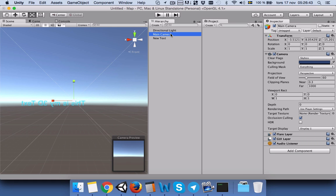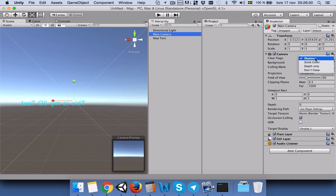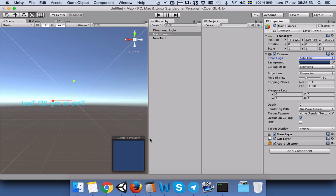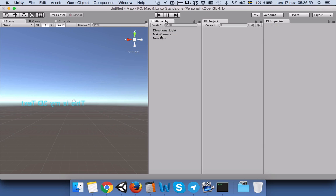We will click on main camera, and first of all, I will change this clear flag to solid color and keep the color to be dark. I will use another camera.